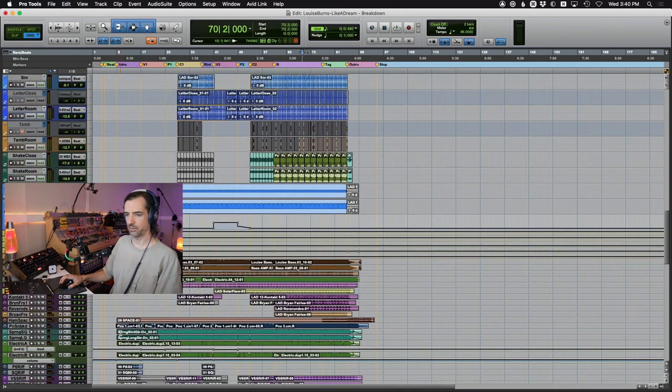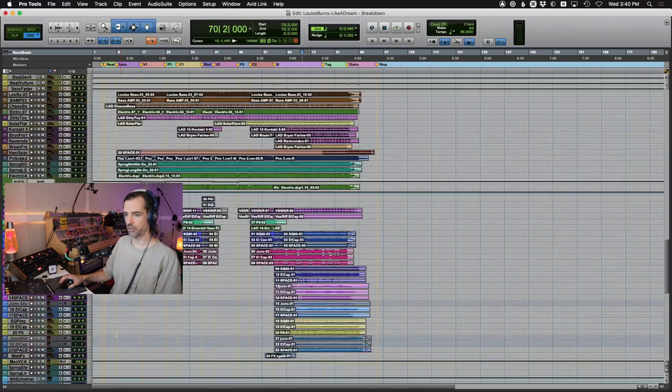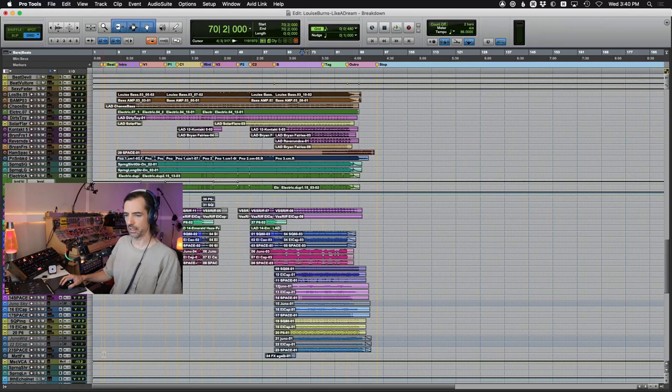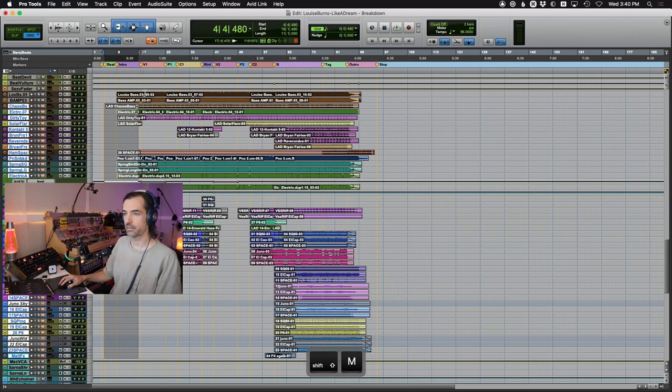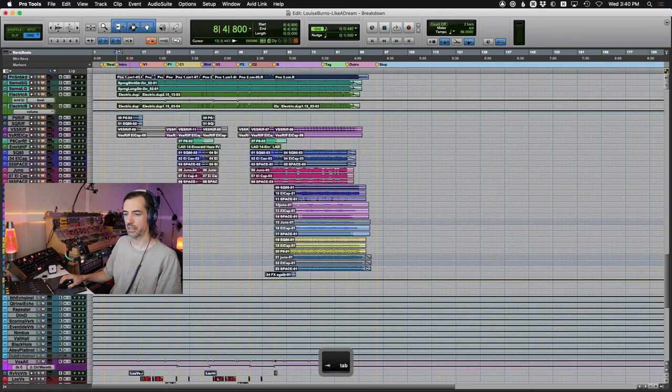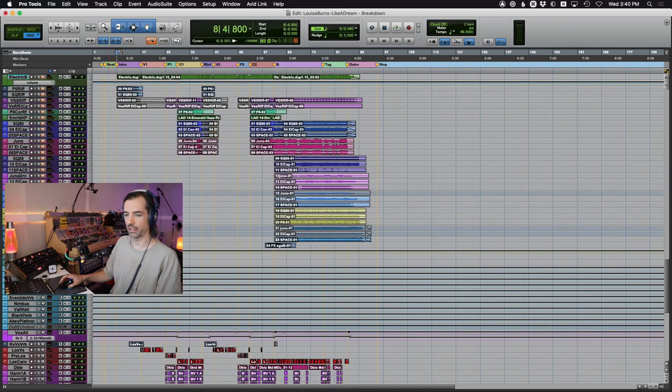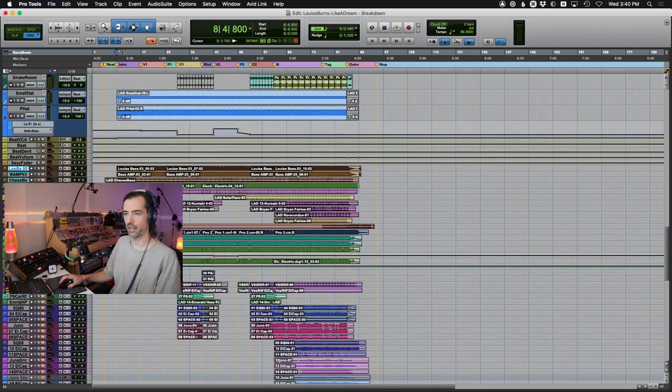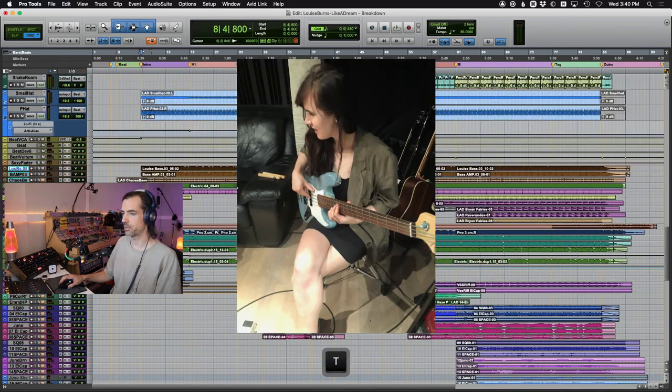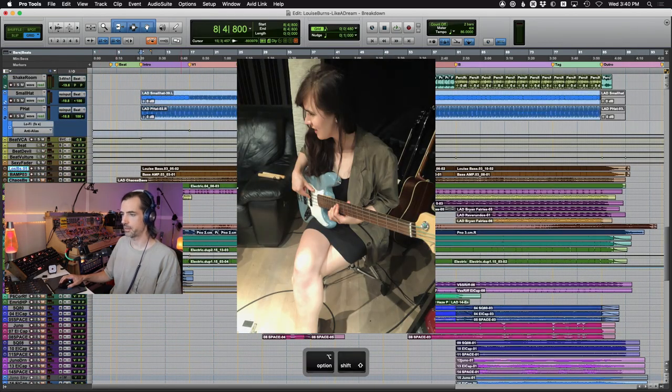Why don't we move over and see what is happening in the rest of the rhythm section at the low end? So Louise, as well as being a singer and a great writer and producer herself, bass was her original and primary instrument. So we've got a bass track here from her.